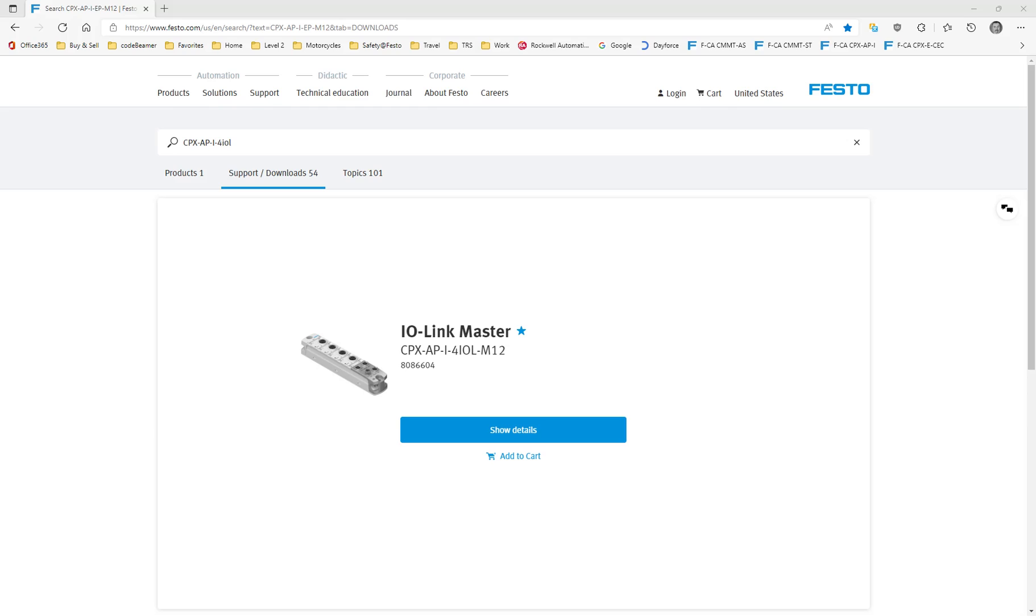This video is going to talk about the CPX API for IOL. I'm going to give a quick overview of the software that's related to configuring and getting your Festo devices or third-party devices up on the ports that are shown right here.